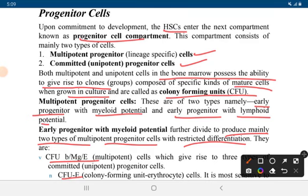After commitment to development, the hematopoietic stem cell enters the progenitor cell compartment, which includes multipotent progenitor cells and committed progenitor cells. Both are present in bone marrow, possess the ability to give rise to clones of similar cells, and when composed of specific mature cells in growing culture are known as colony-forming units (CFUs). Multipotent progenitor cells are of two types: early progenitor with myeloid potential and early progenitor with lymphoid potential.